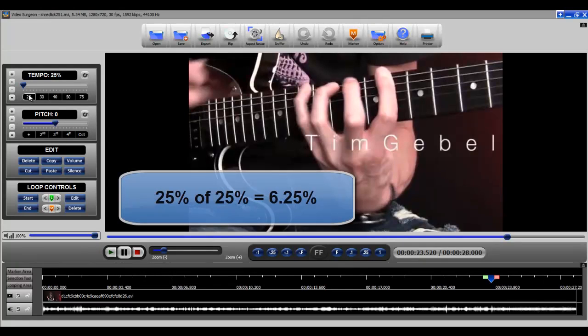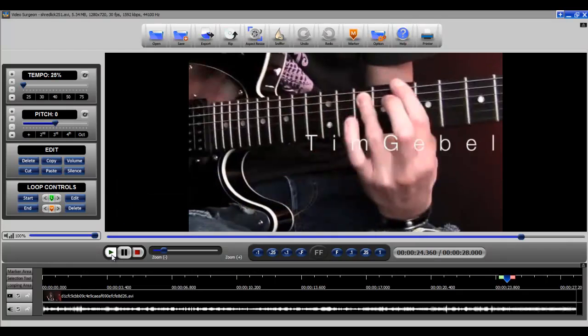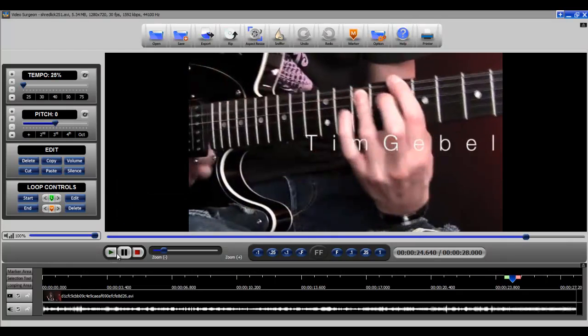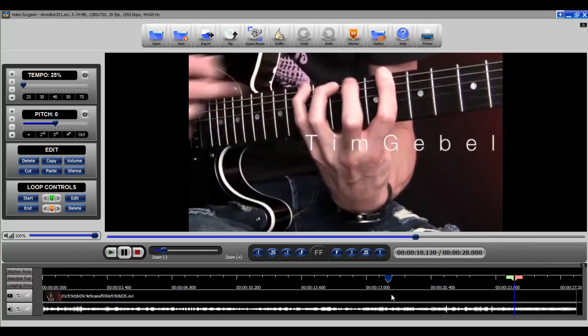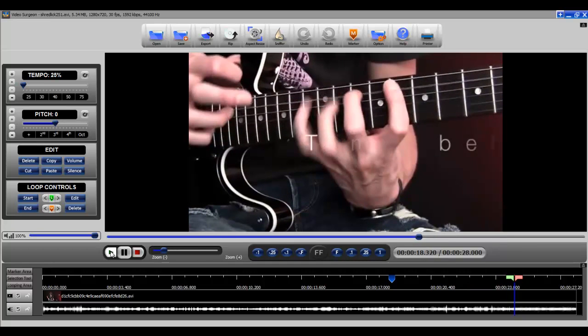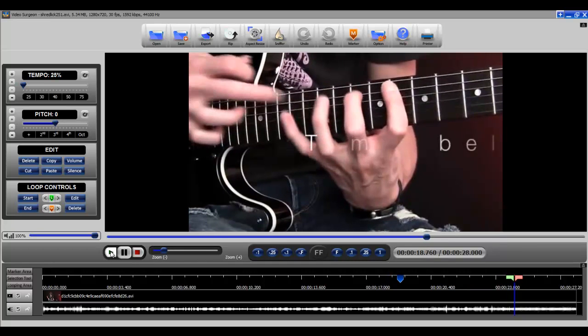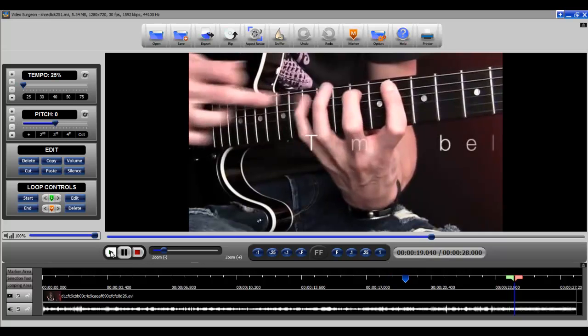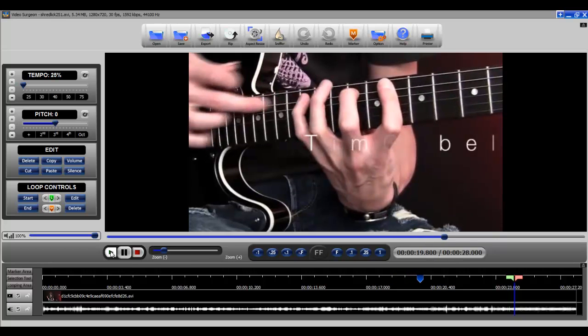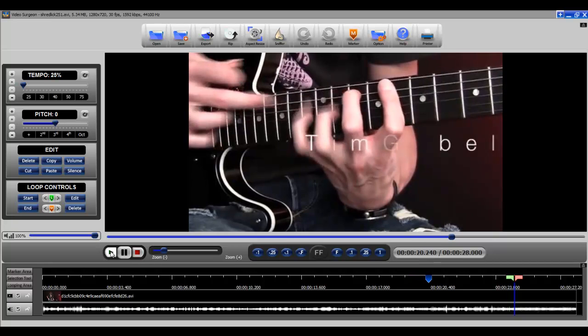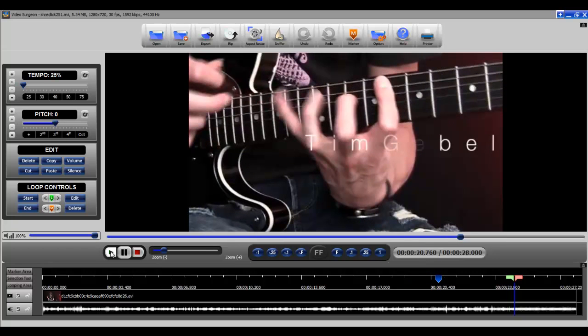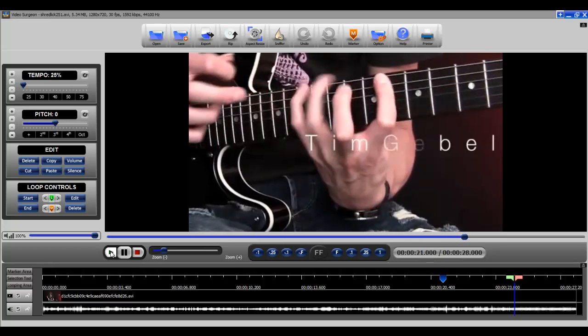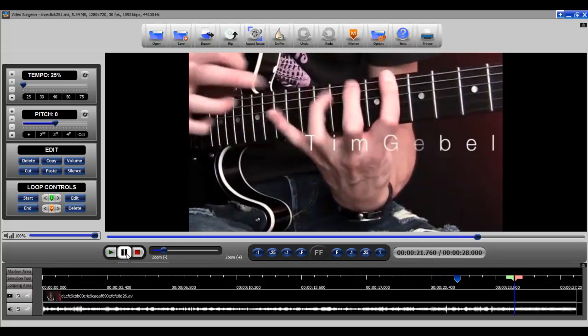If we go to 25% of 25% we're now down at 6 and a quarter percent. Let me just back this up just a little bit here. So you can see at 6 and a quarter percent it's even slower than what it was.